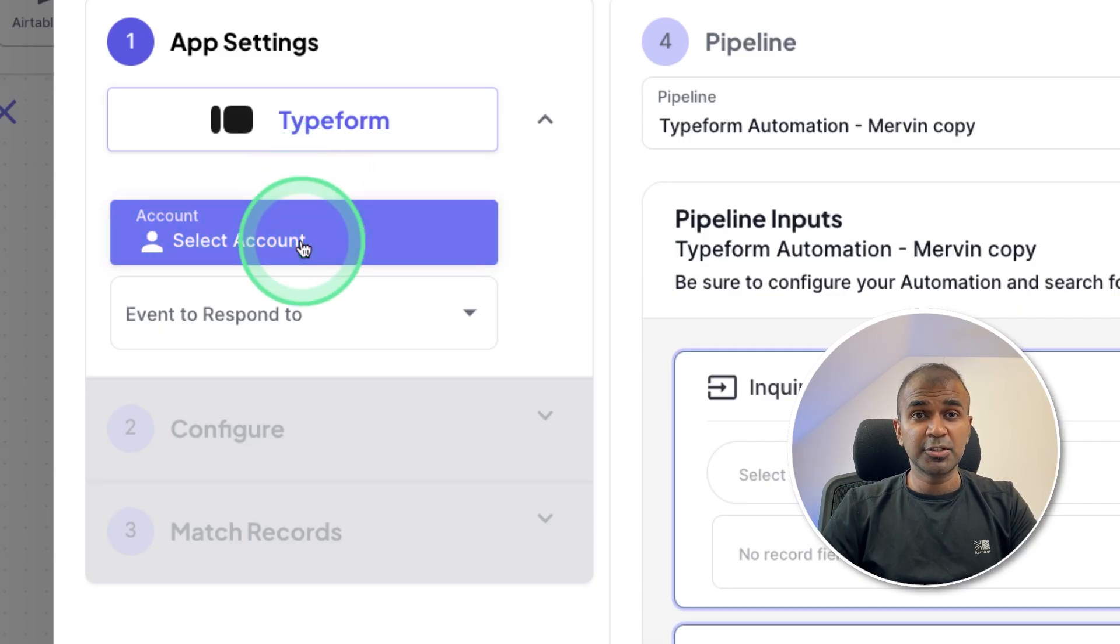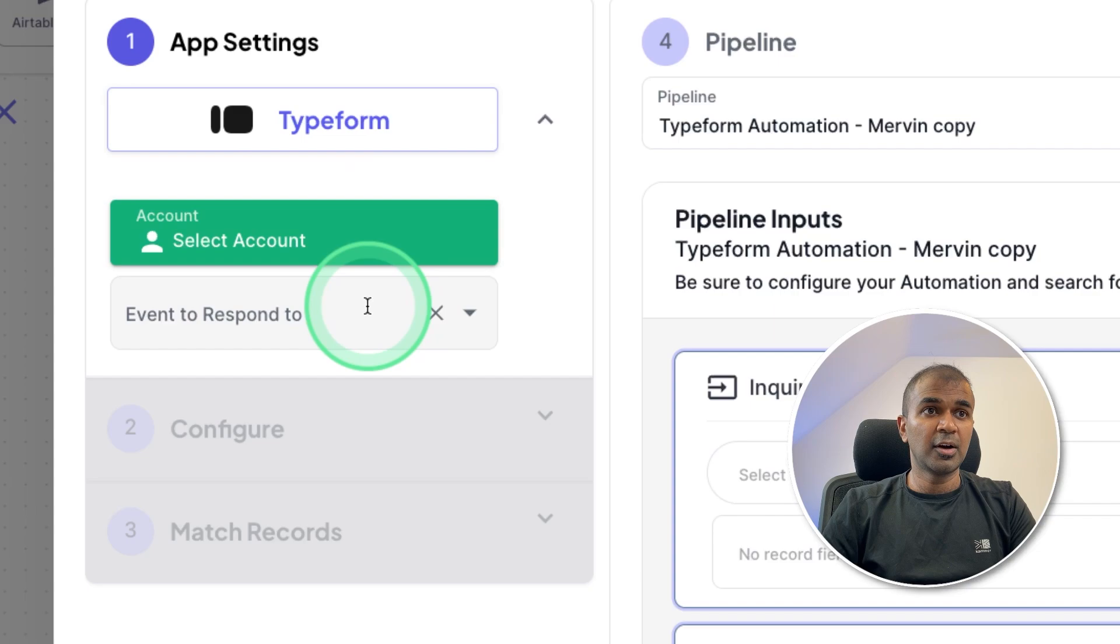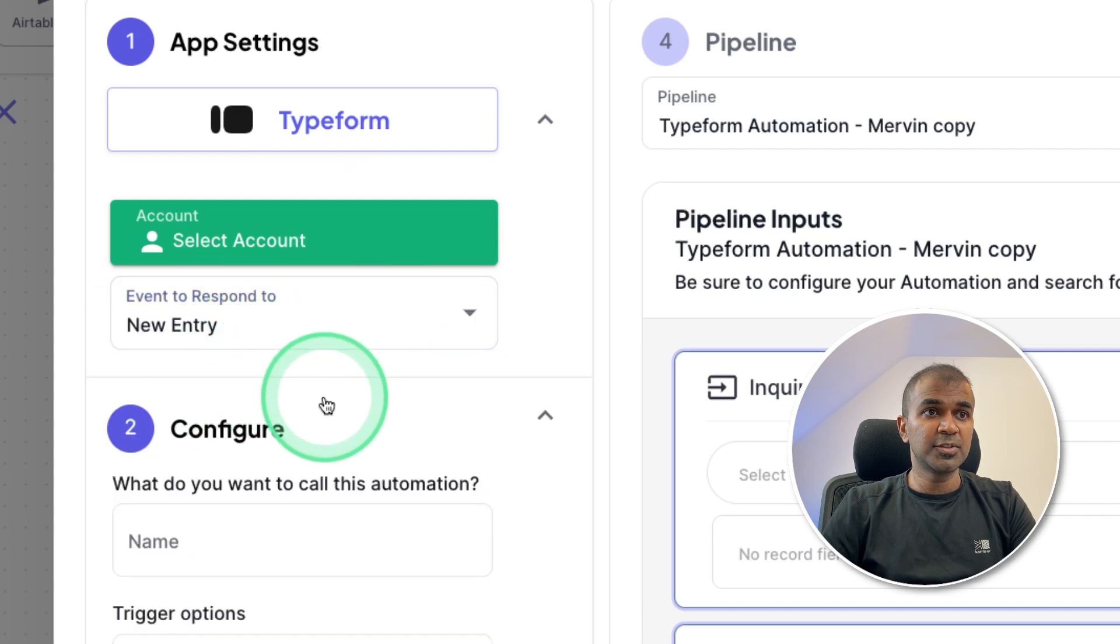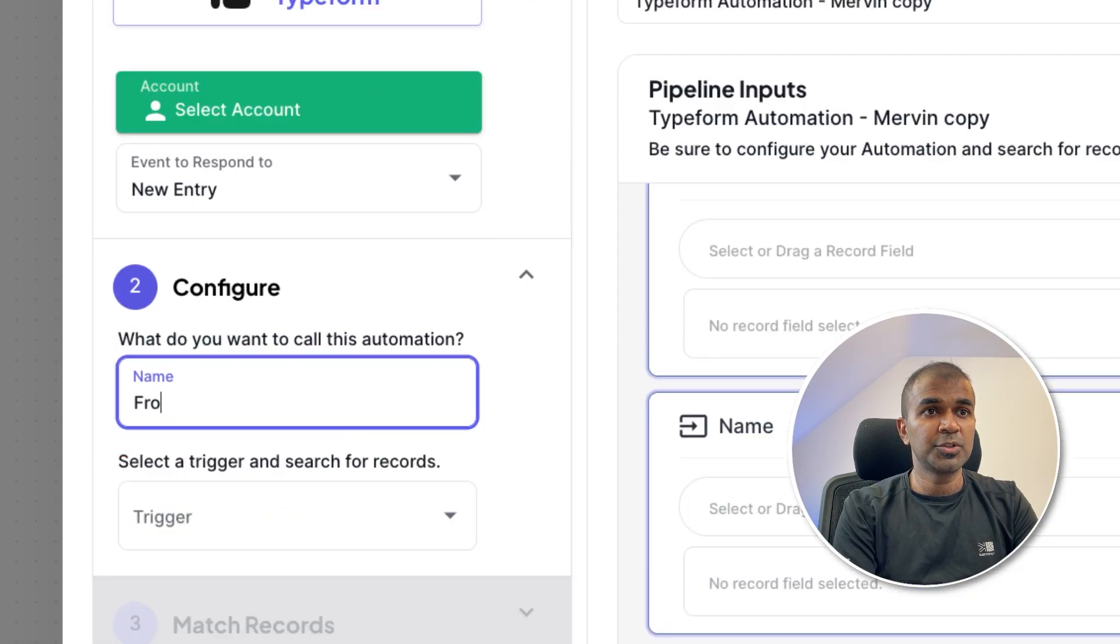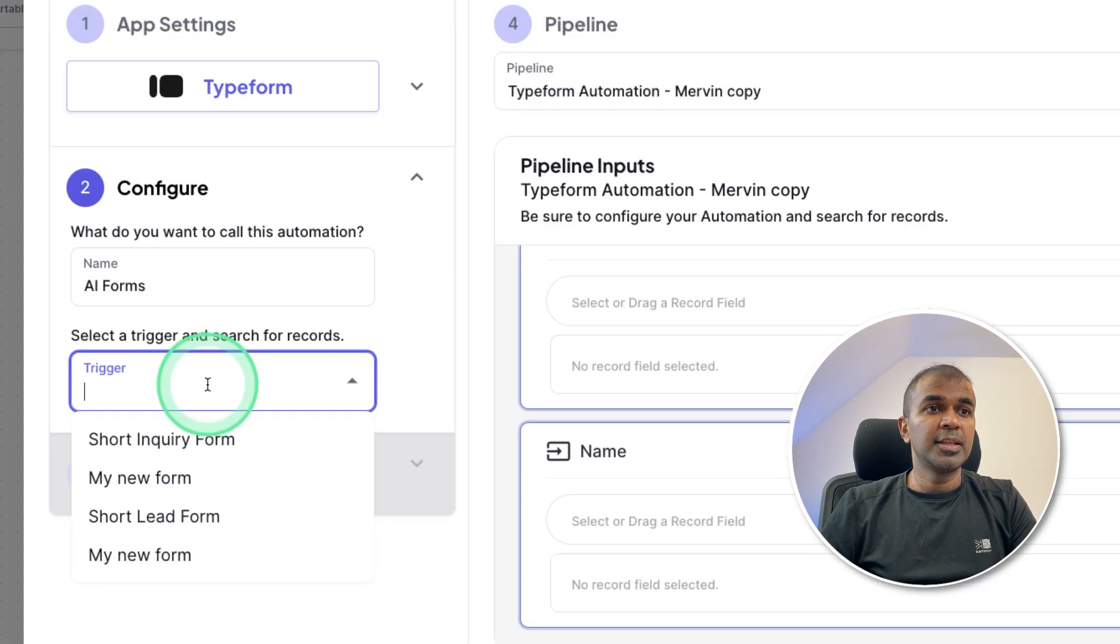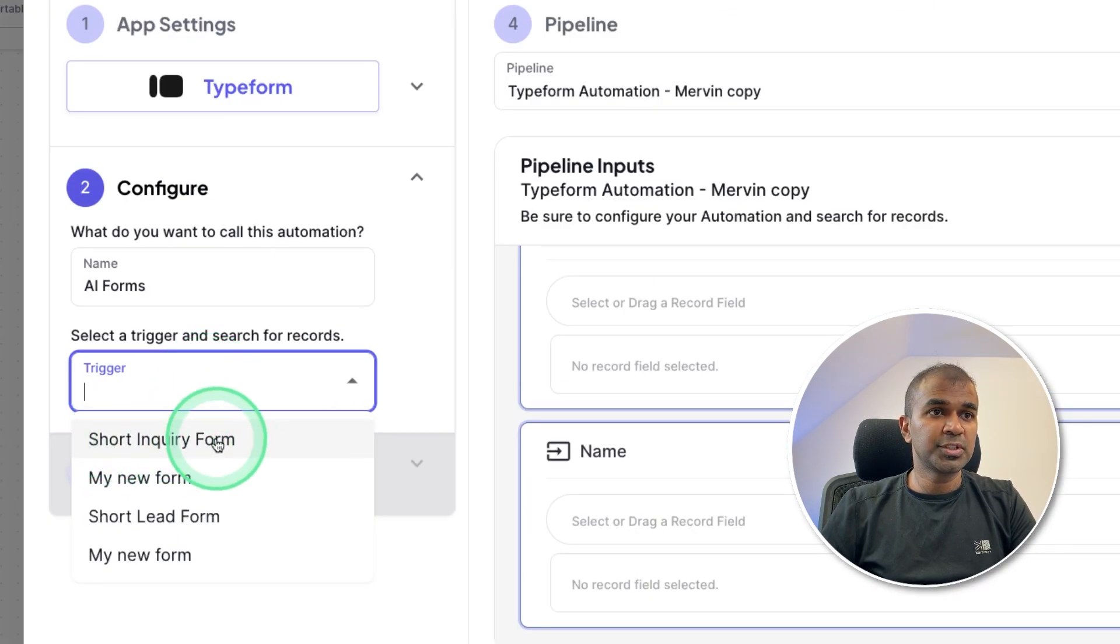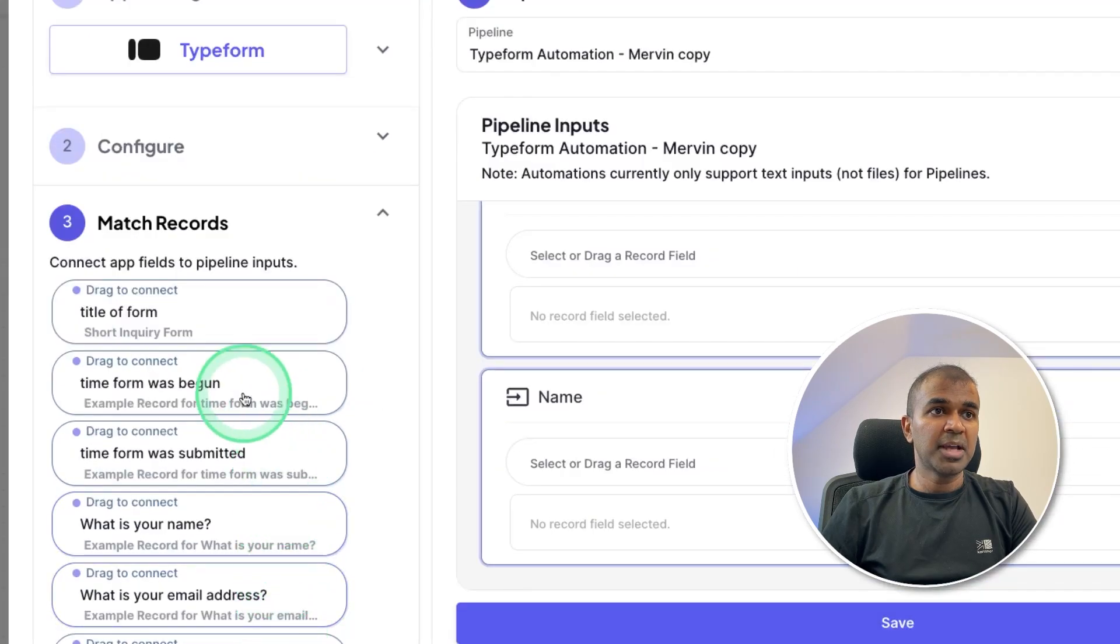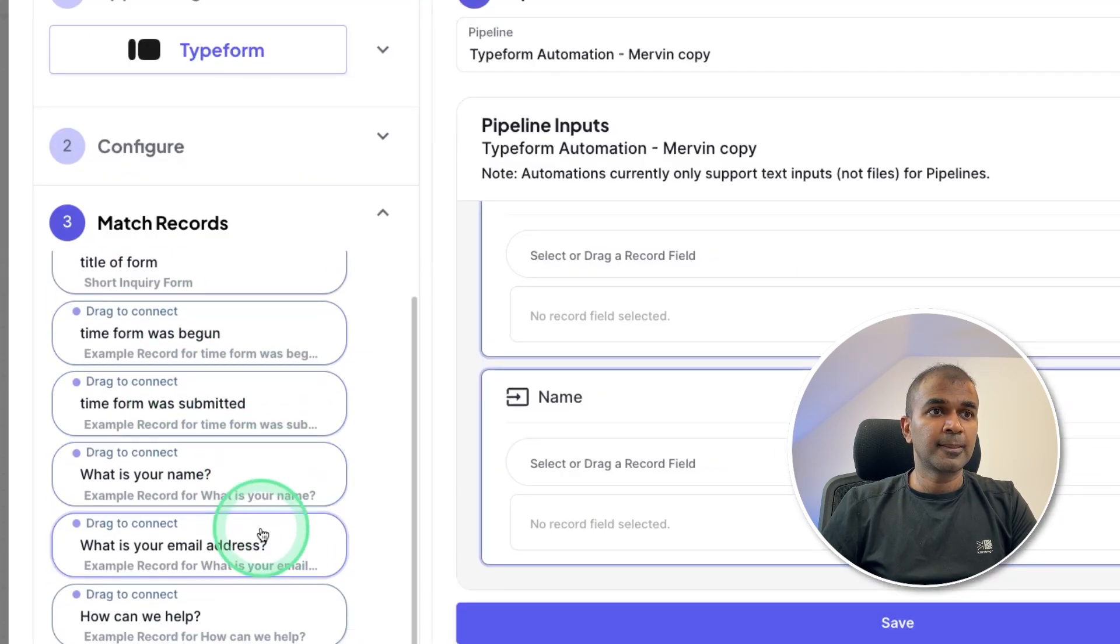Next, I need to click this button and log into Typeform. After that, click this event to respond. New entry. What do you want to name this automation? AI forms. And the triggering point is the short inquiry form. Click that. And then you will be presented with matching records.